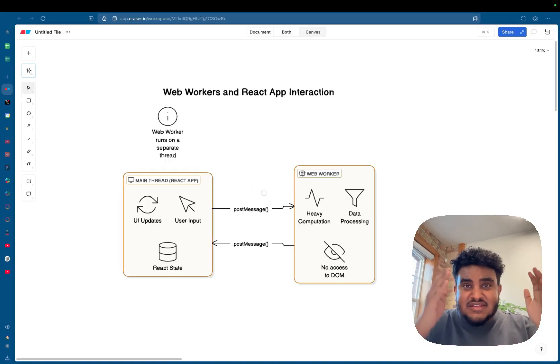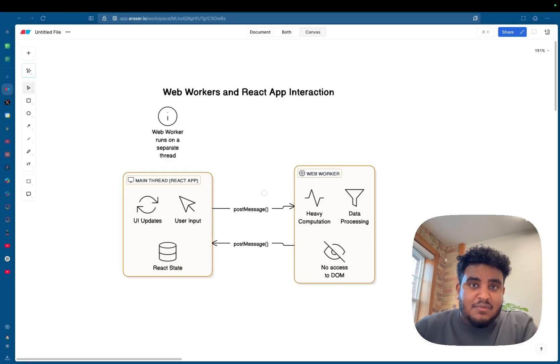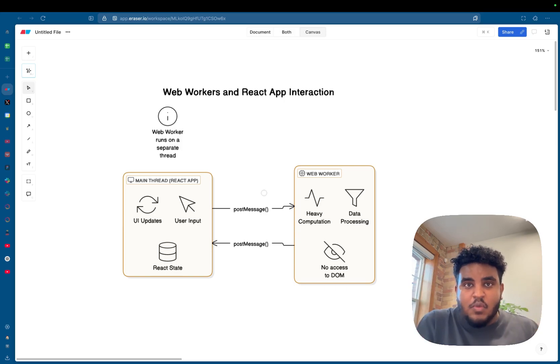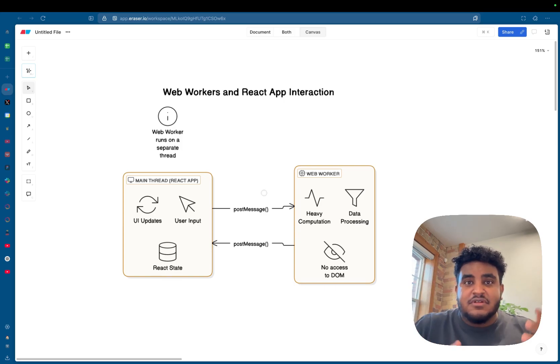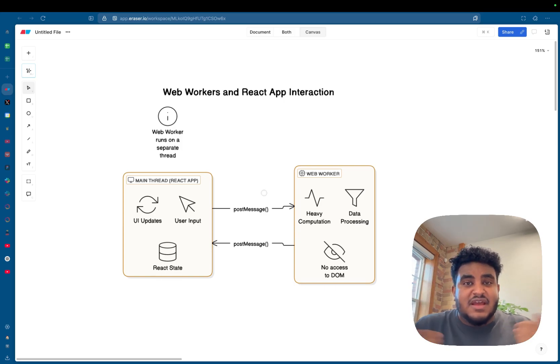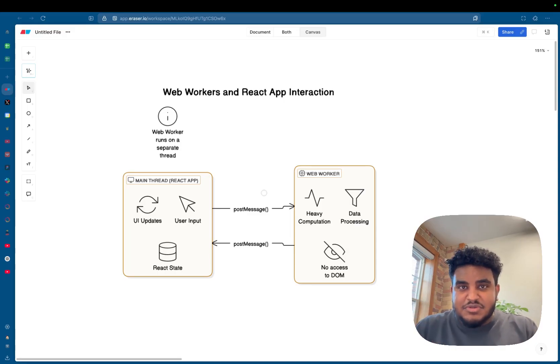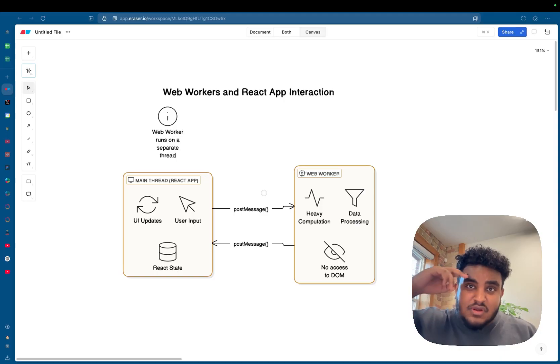And ladies and gents, that's how you make your React applications faster with web workers. I hope that made sense. I hope that was clear. Let me know if you enjoy these style of videos. I love making these style of videos. So let me know in the comments down below. Make sure to like, comment, subscribe. I'll see you in the next one. Peace.